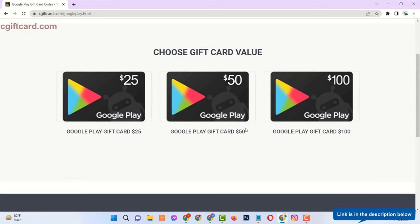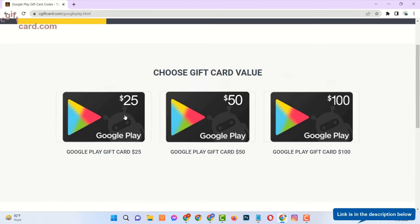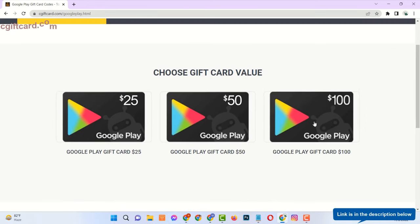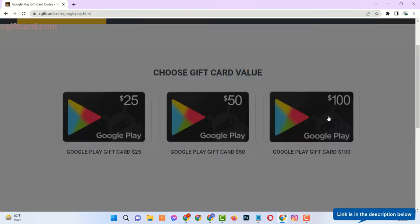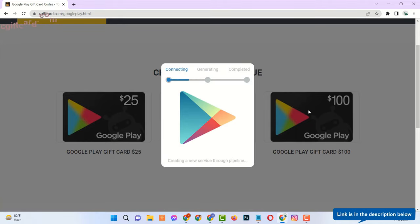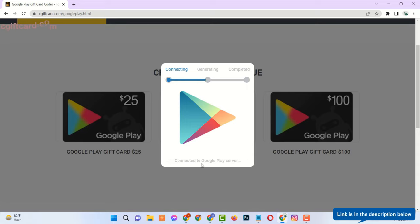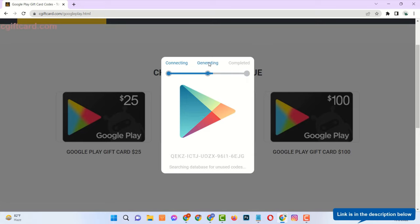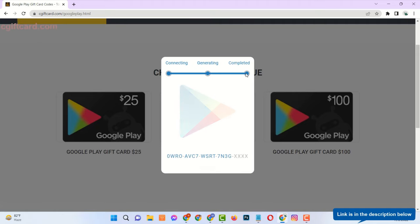Select Gift Card Amount. Now you will see it is connecting to the server, generating code for $100 gift card.